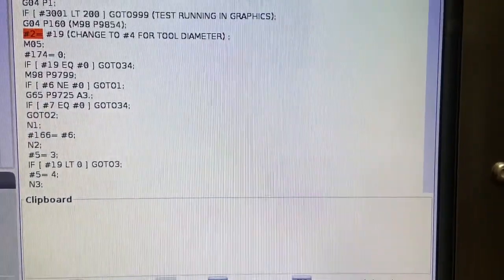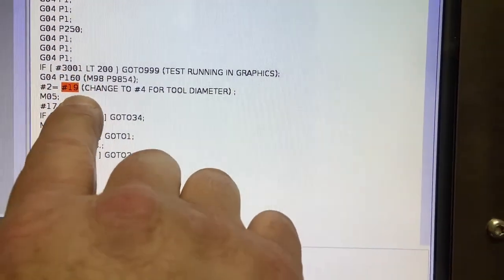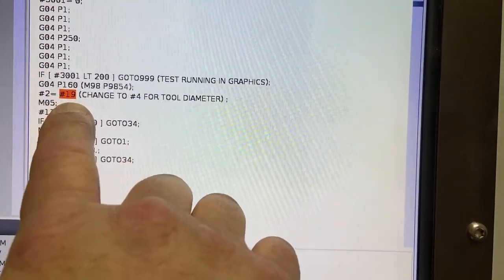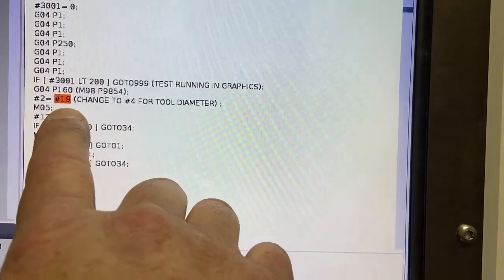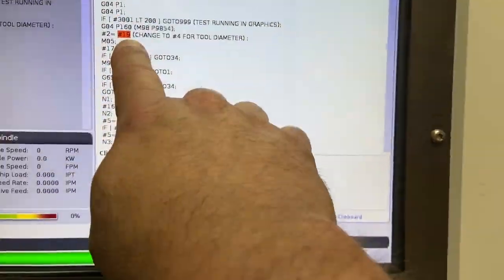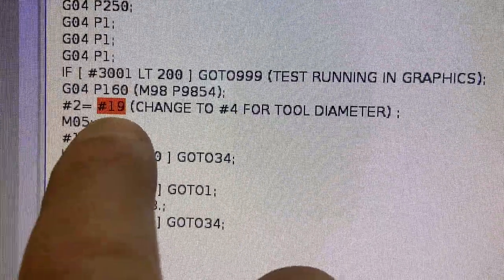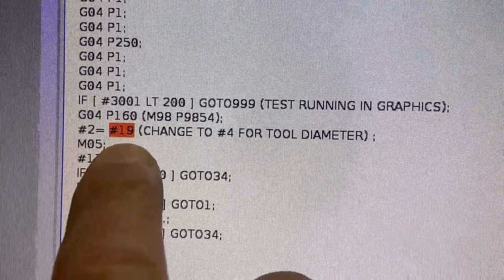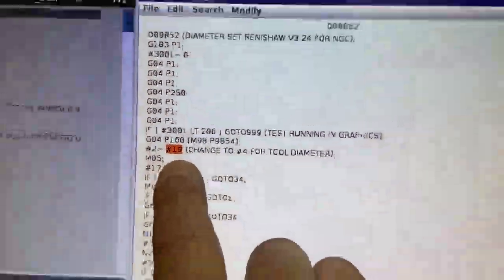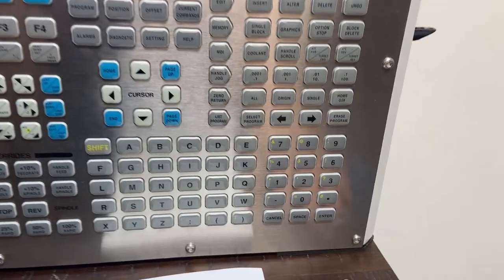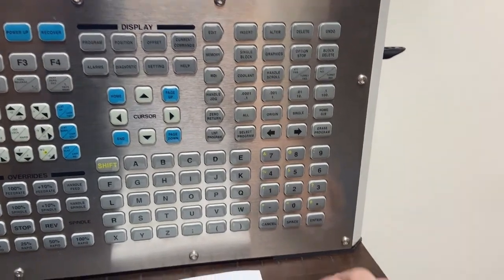I'm going to go over to the pound sign variable that pound sign 2 is assigned to. I'm going to change that guy to pound sign 19 if I want wear comp. It was originally set to a value of 4 as diameter comp. Once you change the variable...